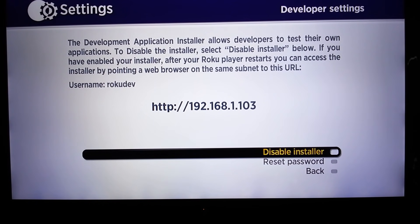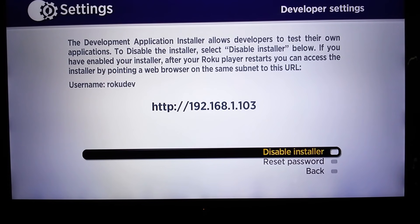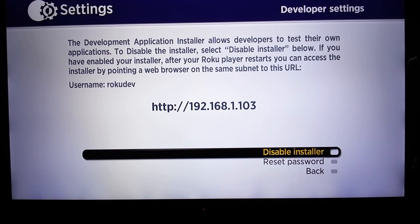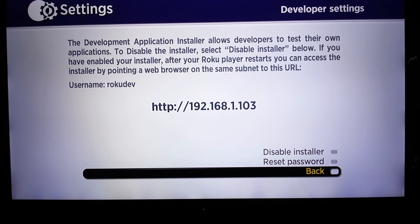So here for future reference is where you can disable the installer or reset your password. This is kind of an undo function if you want to do that later.